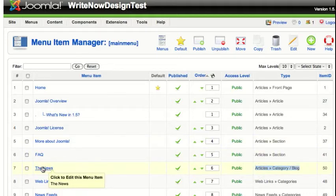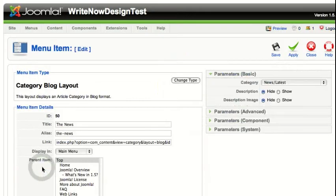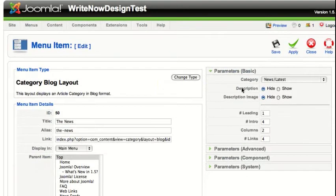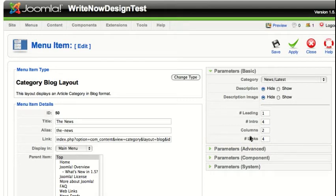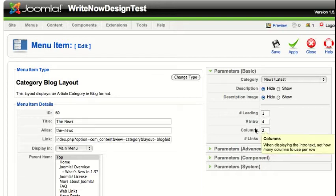If you click on that, you can see the basic parameters: there's one leading article, four intro articles, two columns for the intro articles, and it can show up to four links at the bottom. You can modify these and add more leading articles, zero leading articles, or zero intro articles.